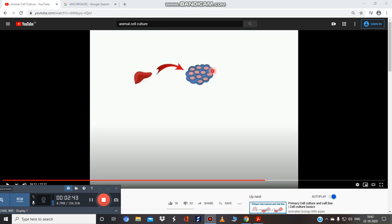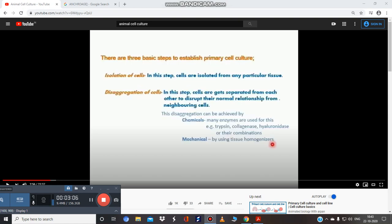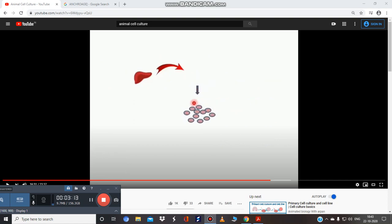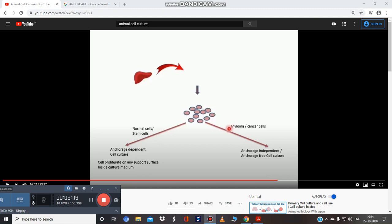Visual example: isolating cells from the liver — first isolate the tissue, then cells held together by collagen (cell cement) are separated using enzymes. Normal cells or stem cells are grown with anchorage-dependent methods; myeloma or cancer cells are grown with anchorage-independent methods. Cancer cell lines are needed to test anti-cancer medicines — for example, lung cancer medicine is tested on a lung cancer cell line.